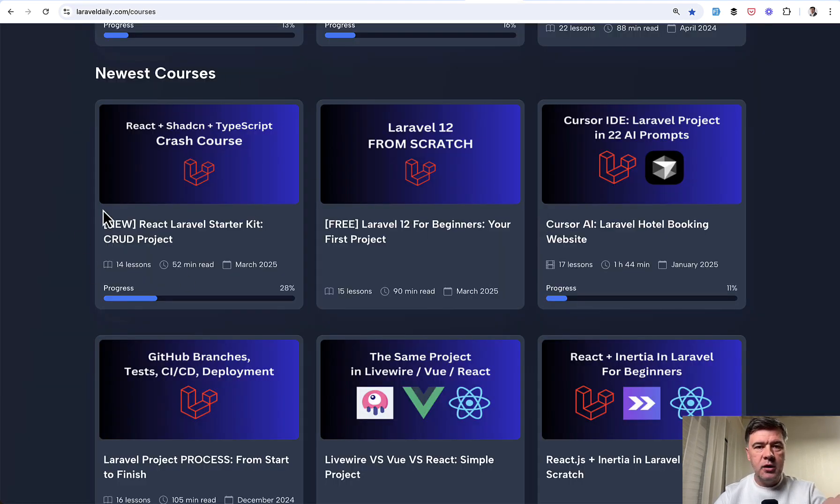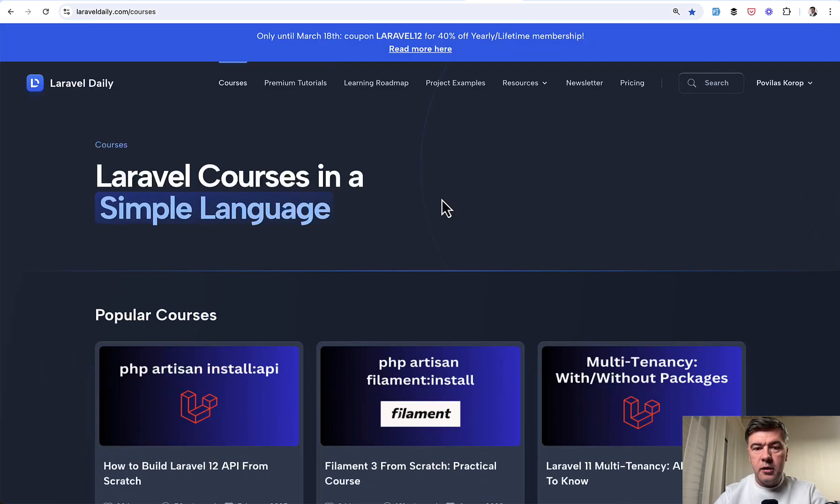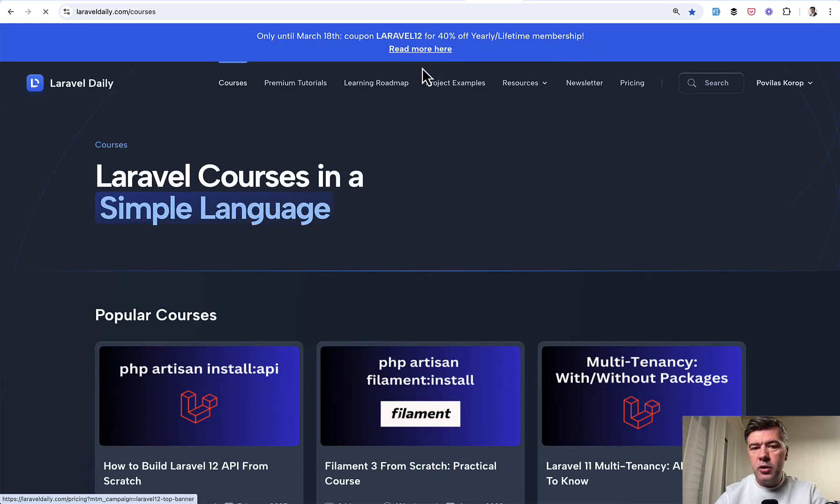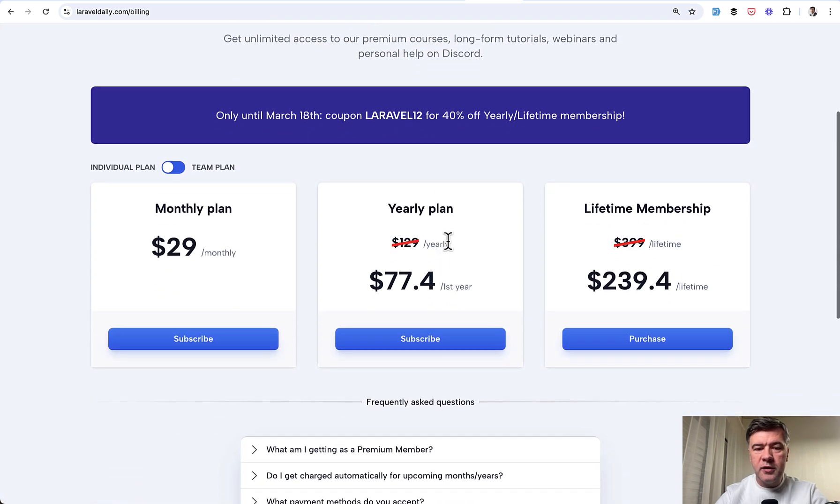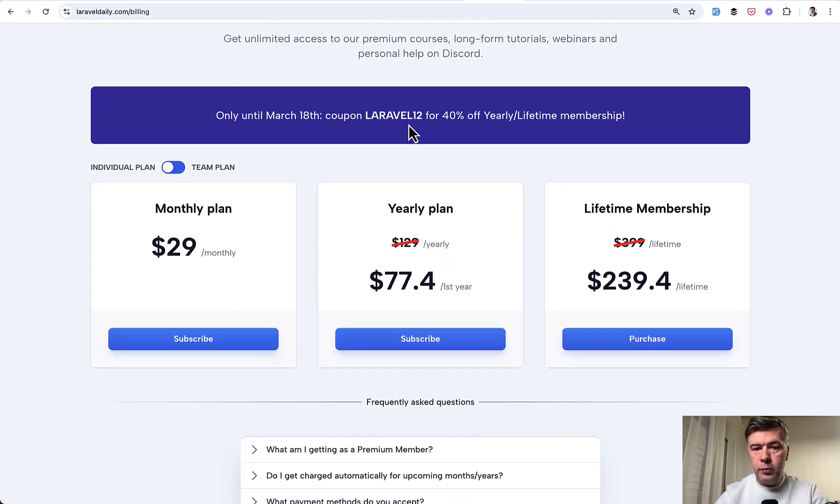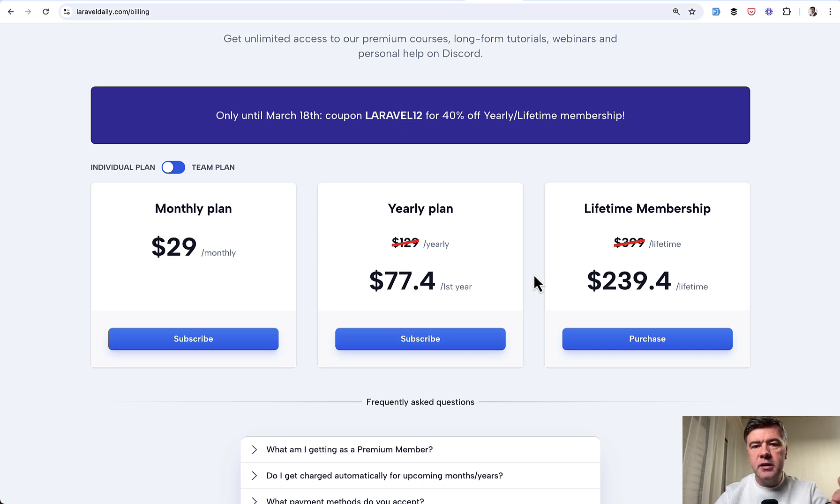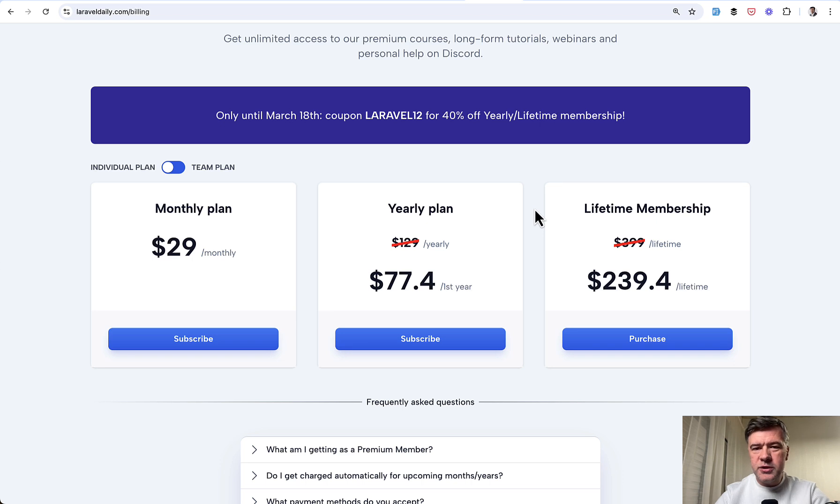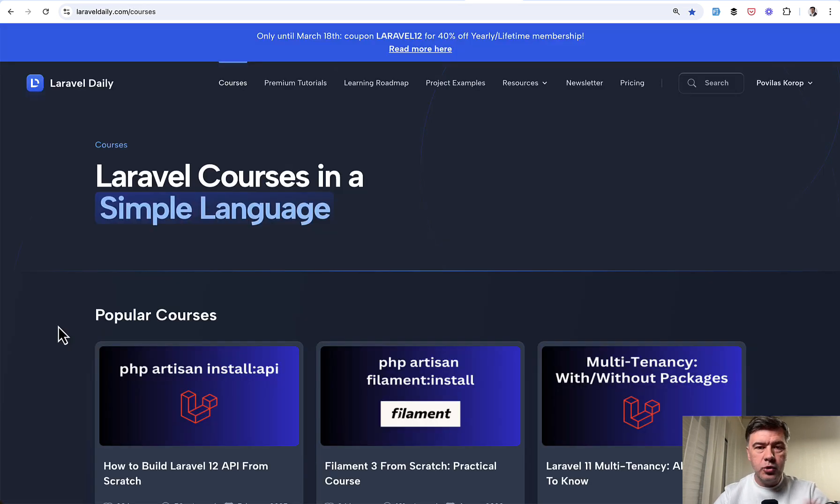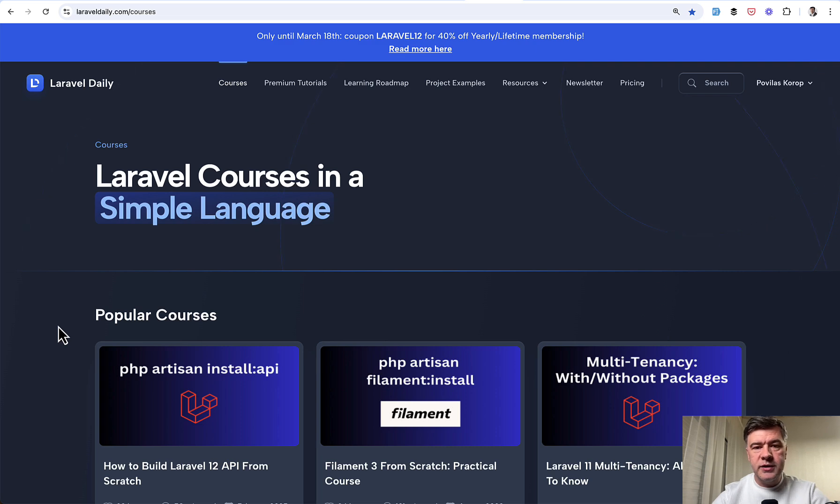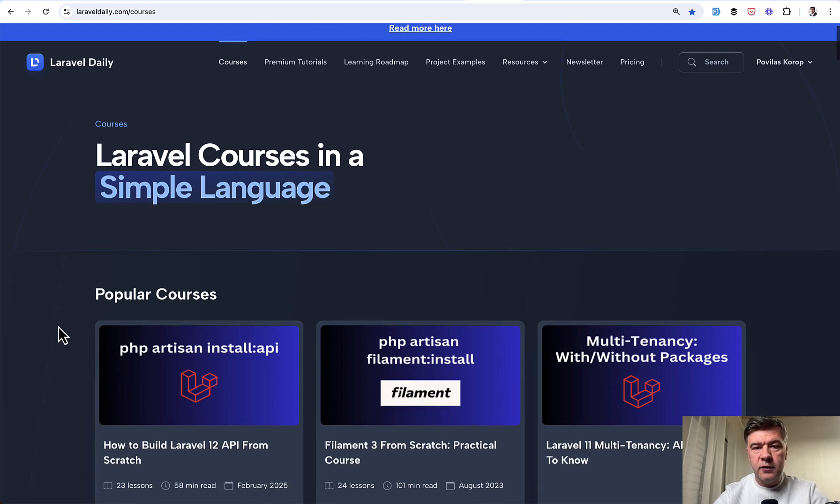Today I'm launching a discount week of Laravel 12. You can see the main information on top, and if you click here you land on the membership page. With the coupon Laravel 12, which is actually applied automatically, you get 40% off yearly or lifetime membership. I'm doing such promotion every spring with new Laravel version. This coupon is symbolically starting on March 12th.